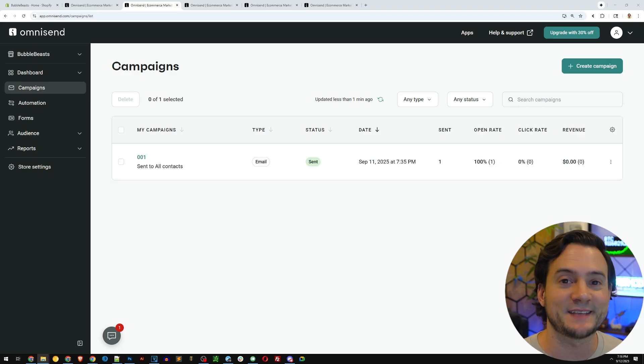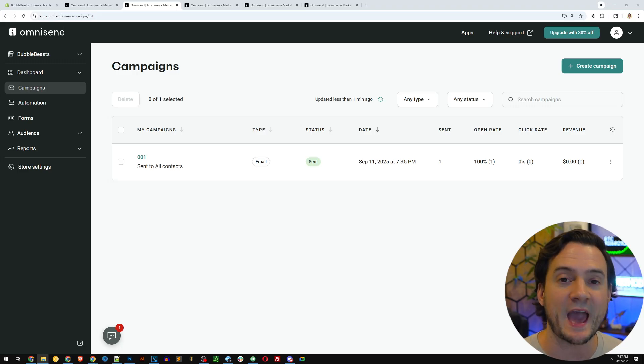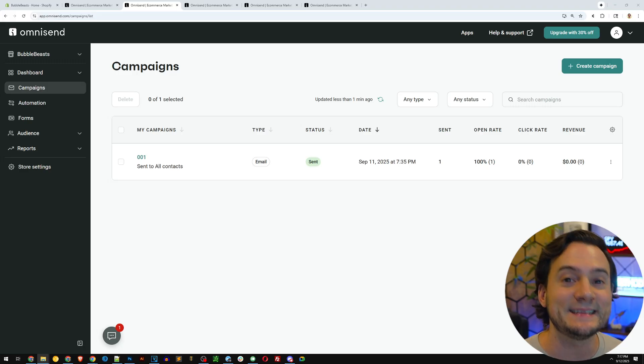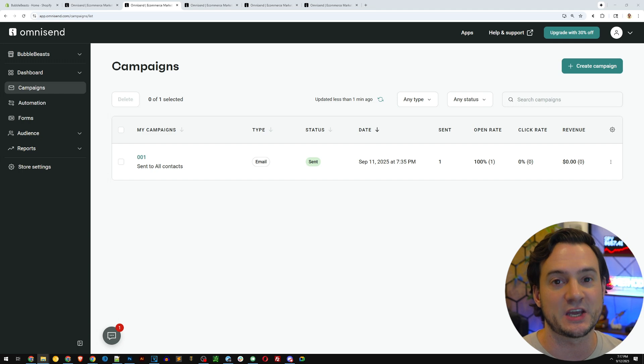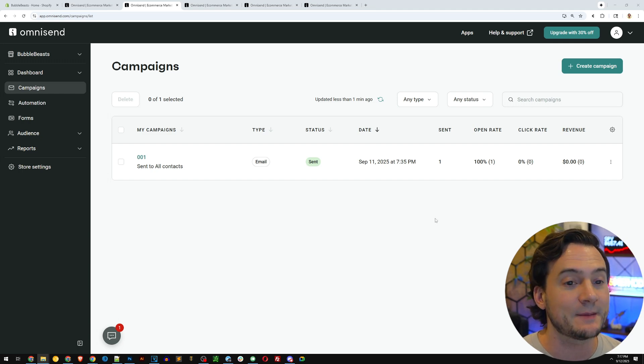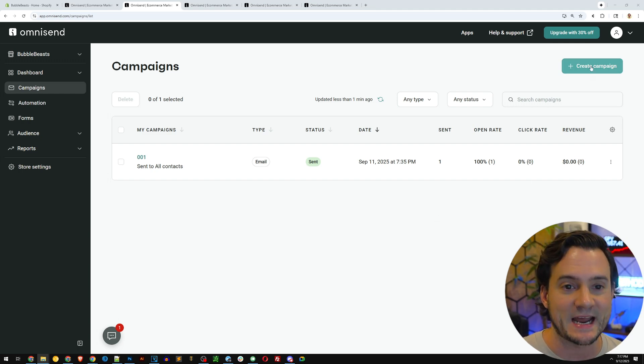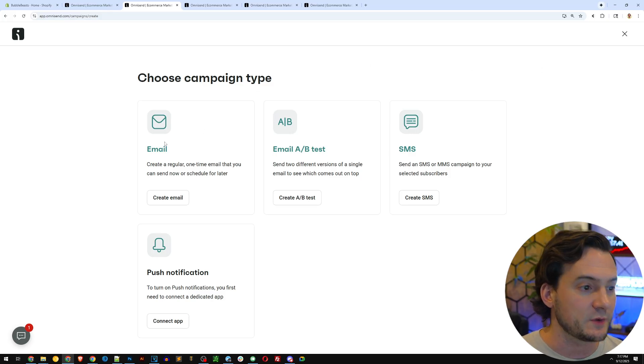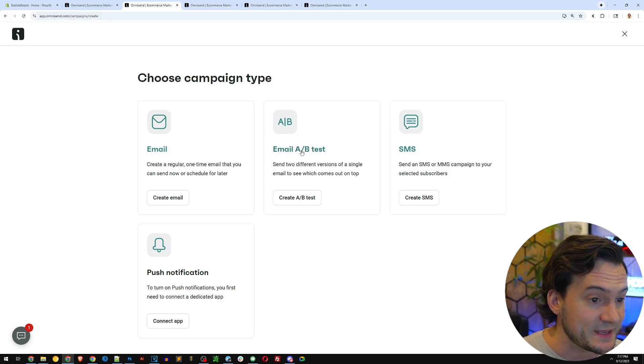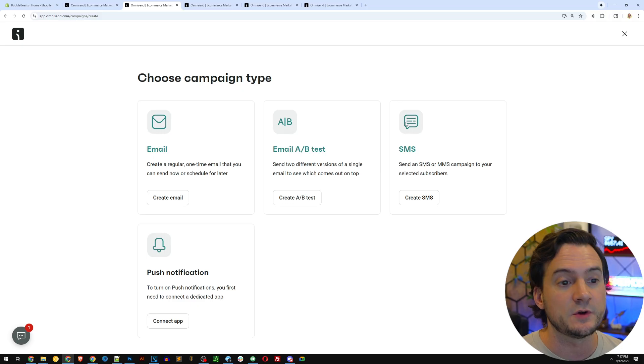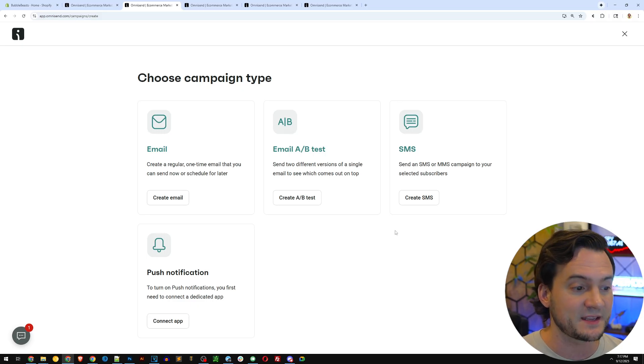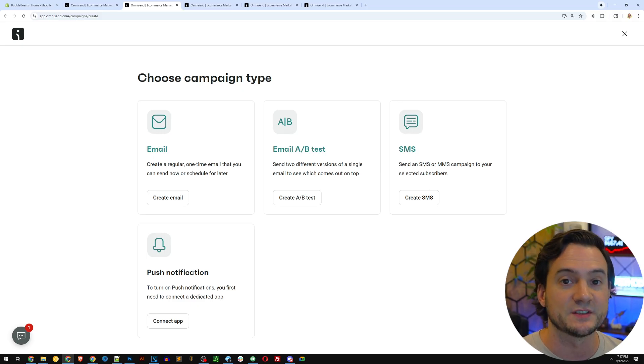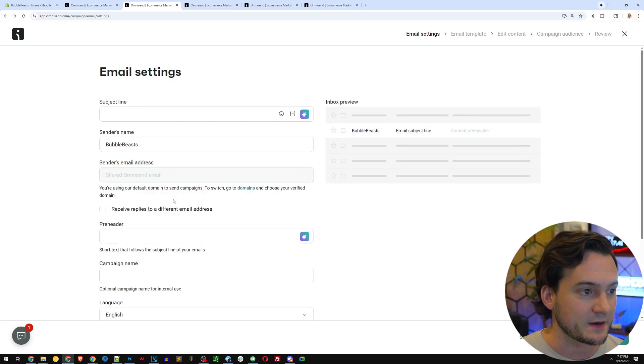We've talked about how to set up automated communications, but we haven't talked about how to do instantaneous communication with your subscriber base. So here in campaigns, you can do just that. I'm going to go ahead and click create campaigns. You can see that we can do emails. We can do email with AB testing. We can do SMS and we can do push notifications that most web browsers support. I'm going to go ahead and do email to stay on brand.